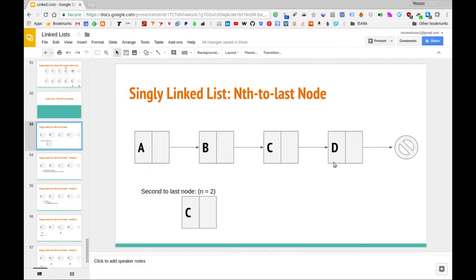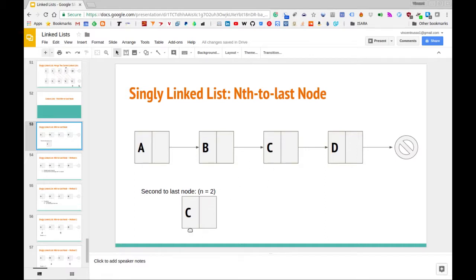There are four total elements in this list. Let's say that we want to get the second to last node, so in this case n would be two. If we were to define a function that gives us the nth to last node where n is equal to two and we gave it this list as input, the node we would obtain back would be the node with data element C. So that is the problem statement.